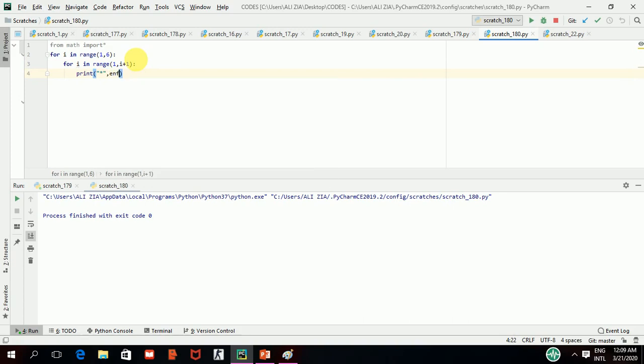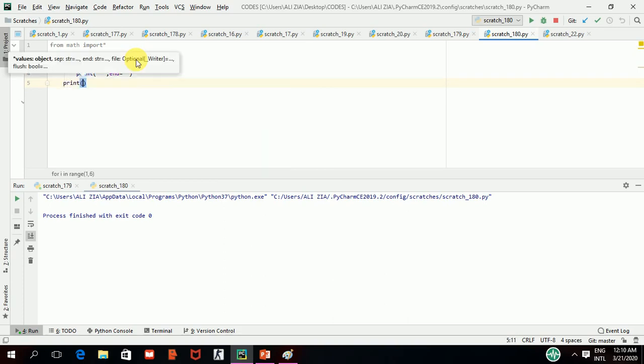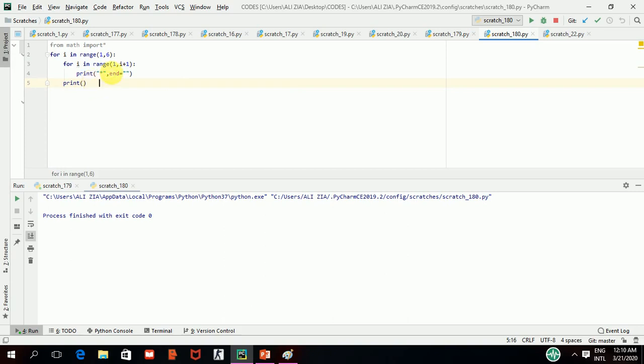Now, I will give end, since I want to have the particular number of elements in a row on the same line. Now, after that, I will give print again with the blank parenthesis, which will give the turn to our outer loop after execution of the print statement of our inner loop.